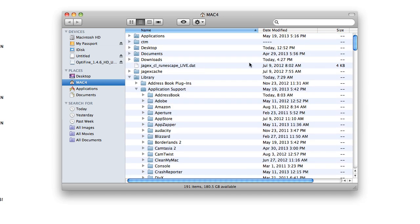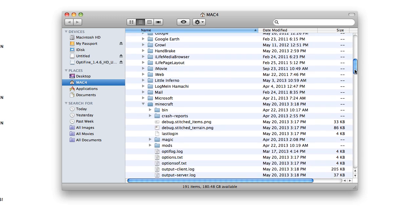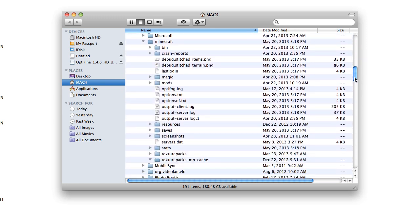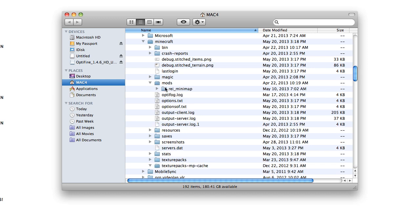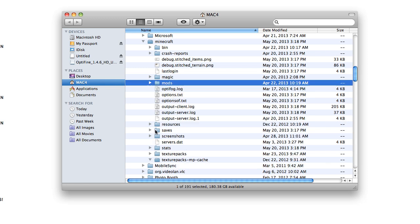You go to your Library, and see, Minecraft is right here. We got 35 seconds left. Under Minecraft you have bin, crash reports, I don't know what this is, something magic, your mods, which maybe I can show you another time. That's where my Rei's minimap is. You unzip it and put it in your mods folder. But here is where your worlds are.